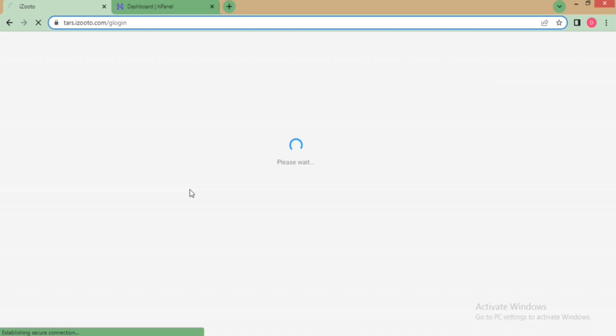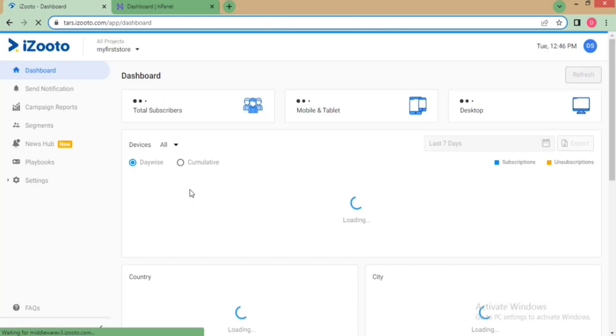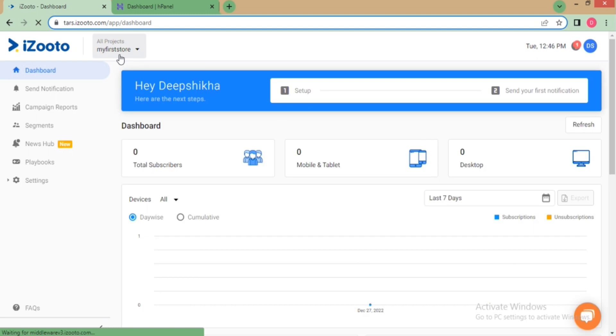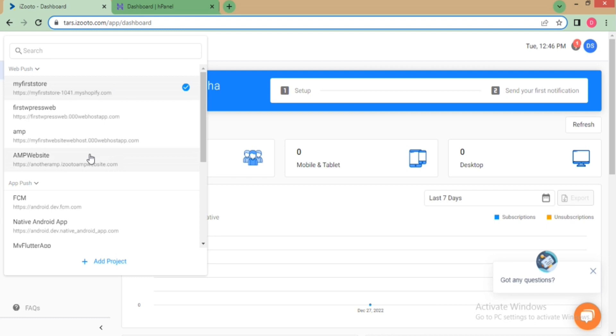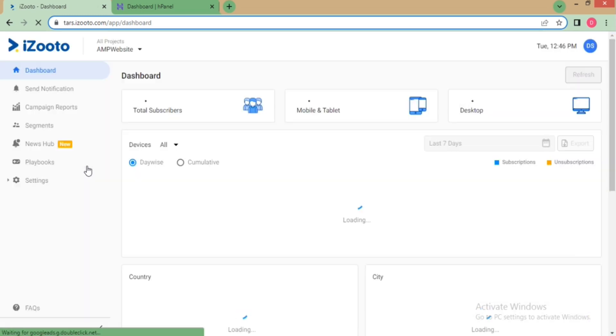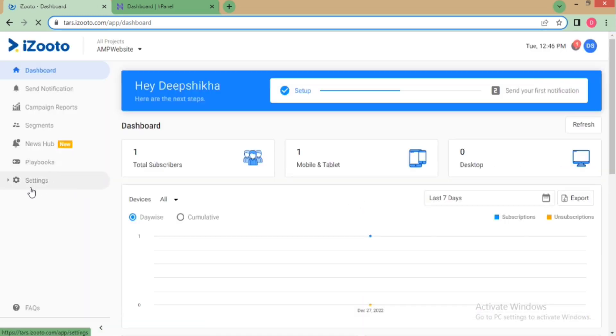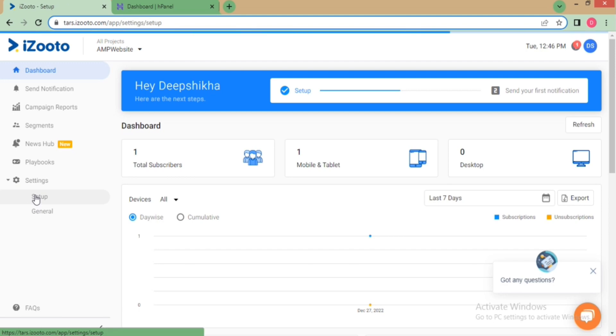For this, first sign in to your iZooto account, go to all projects section at the top, and select your domain or click on add project if you have not added it on the panel yet. As I have already added my domain, I will simply select it, go to settings, click on setup, then directly jump to step number 2.